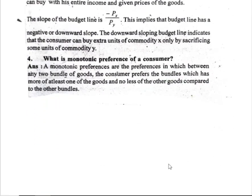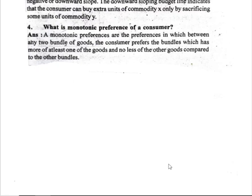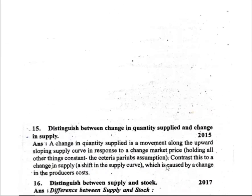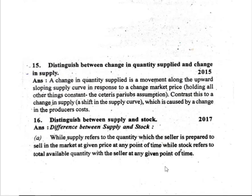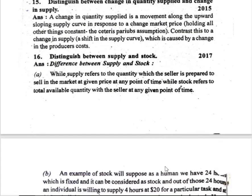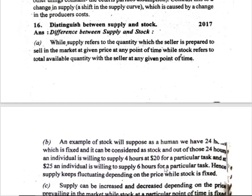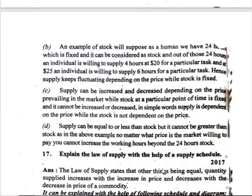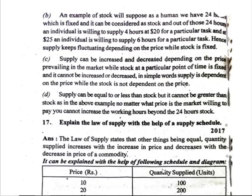What is monopoly? Question 12: distinguish between change in quantity supplied and change in supply. Distinguish between supply and stock. Explain the law of supply.